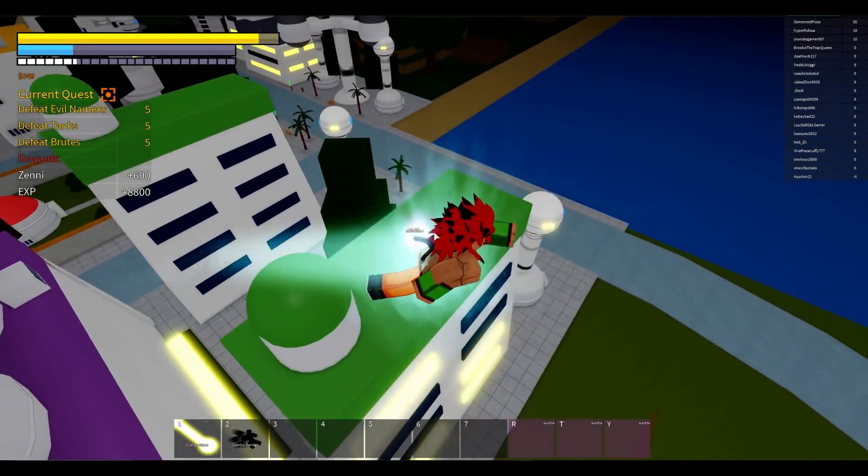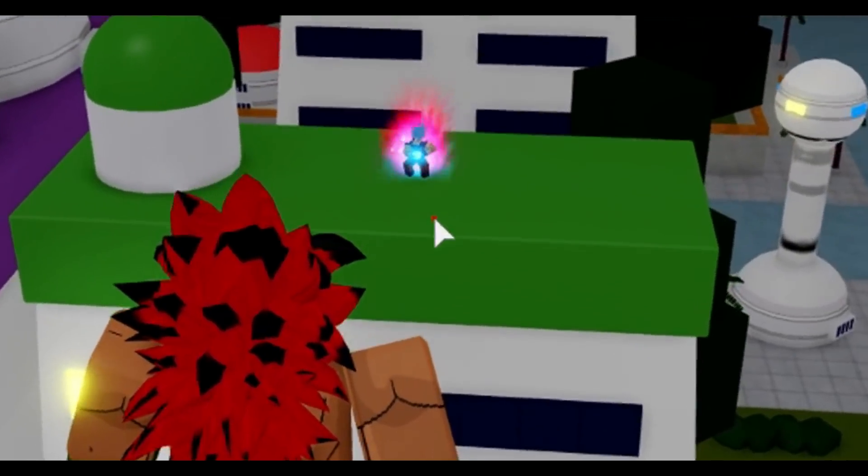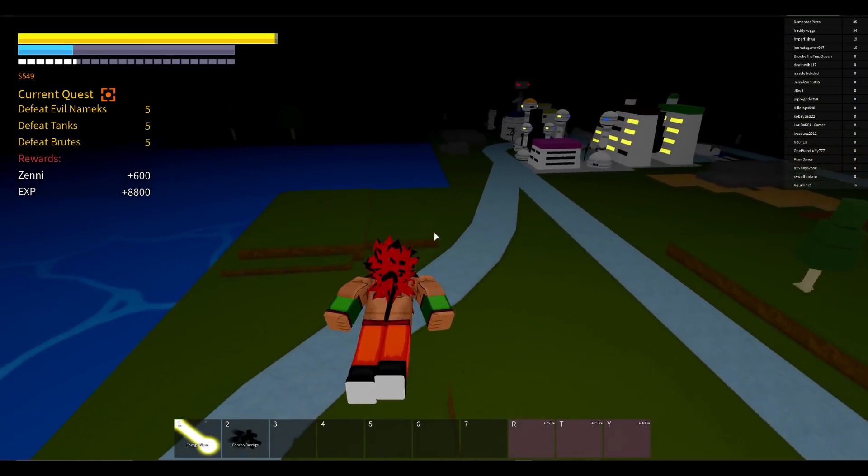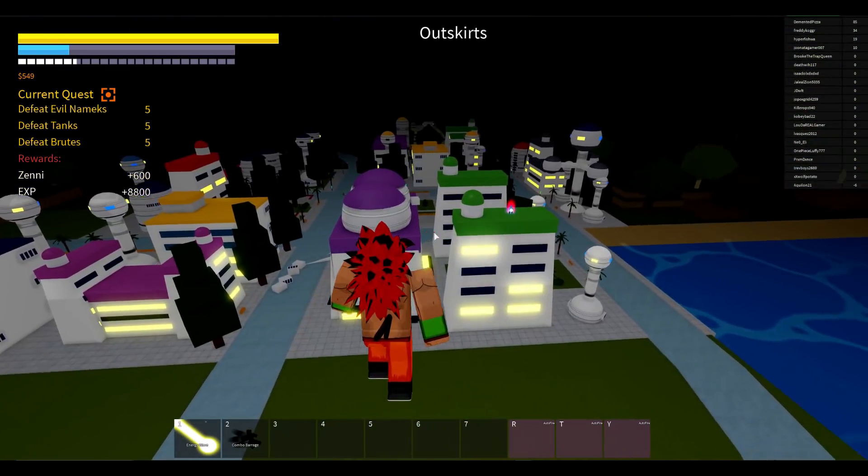Whoa, what is this guy doing? He's going super saiyan blue. Oh no, who's he trying to attack?